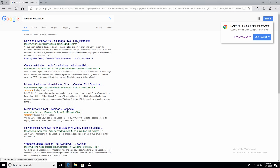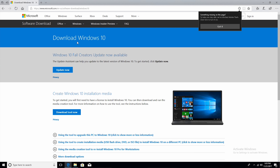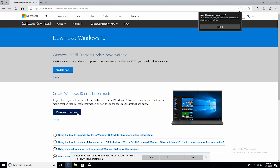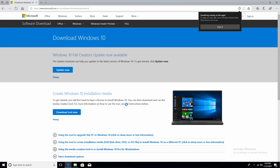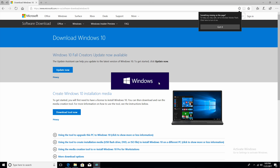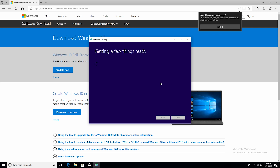It should be the first result. I'll post a link in the description to make it easier. So we're going to have to download this and I'm just going to run the tool right now. It's downloaded and I'm just going to go ahead and run it. This is from Microsoft's website — getting a few things ready.